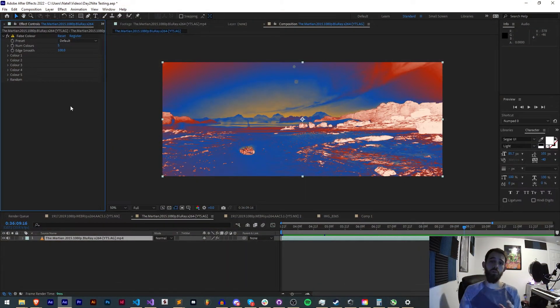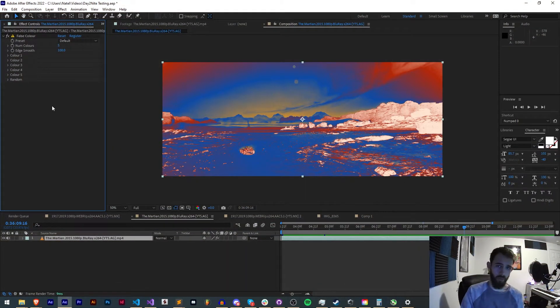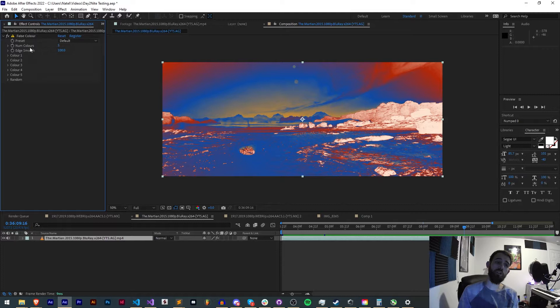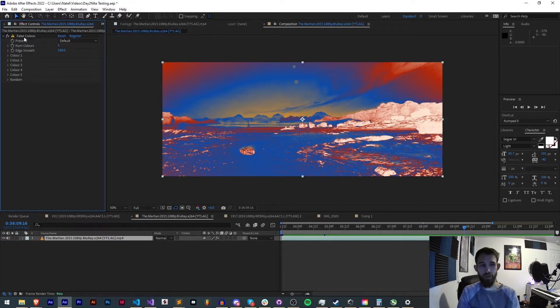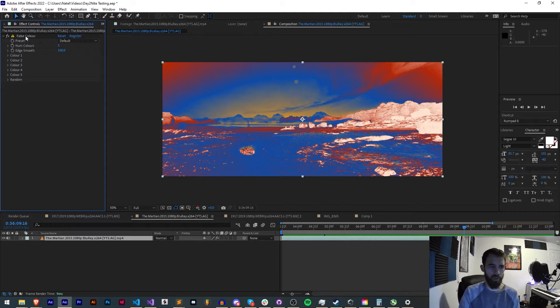Hello everyone and welcome to this week's quick tip plugin tutorial. In this one I'm going to show you how to upgrade your plugin to support multi-frame rendering or MFR for the newest 2022 version of After Effects.